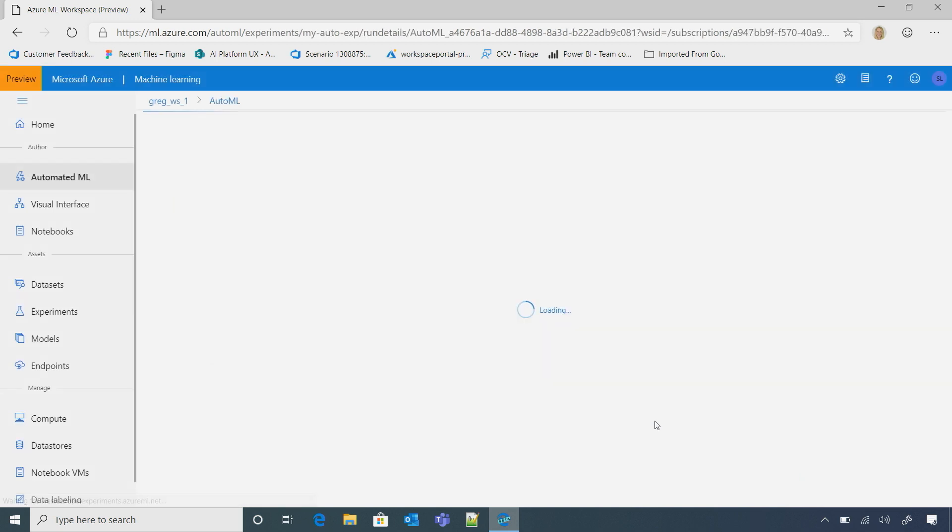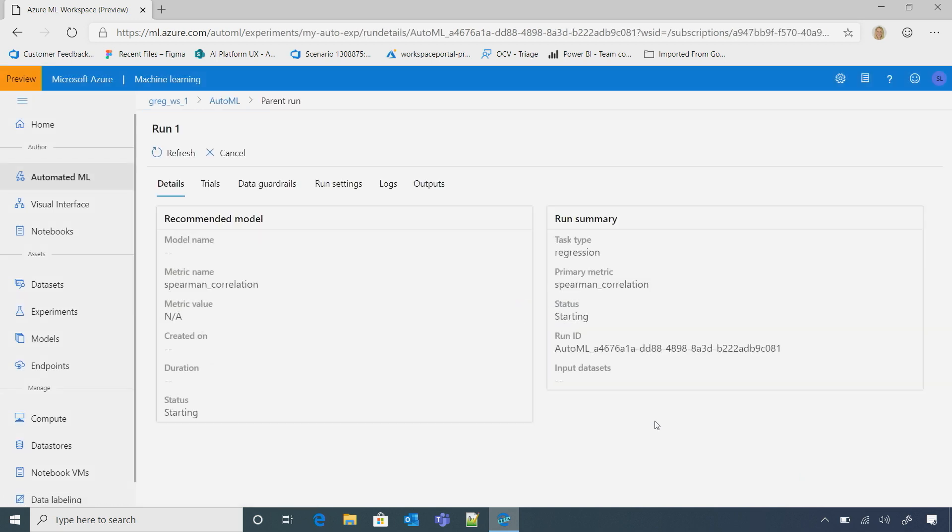And so, you really didn't have to do very much other than pick the data and say, do the automated machine learning. Exactly. That's right. And here, you can see the status, it's actually starting right now.